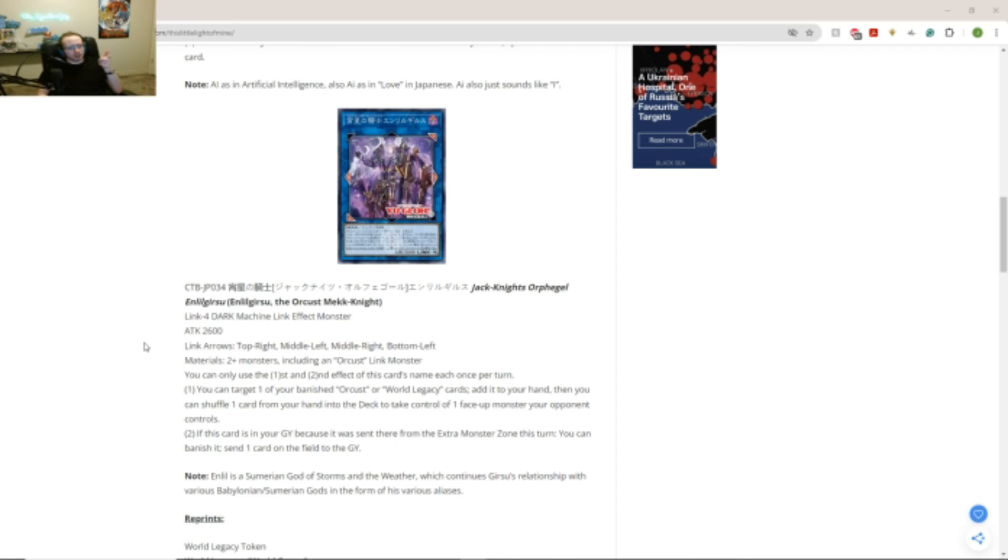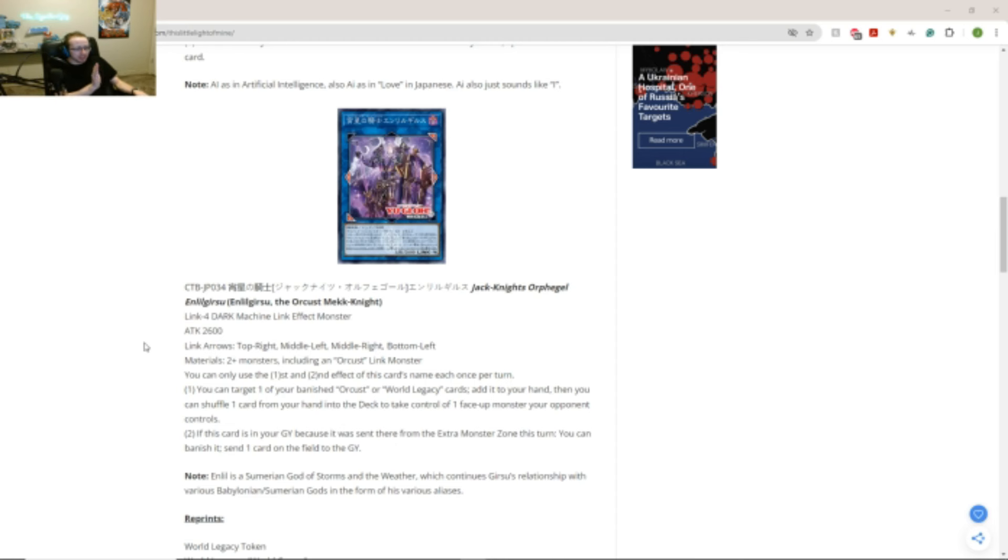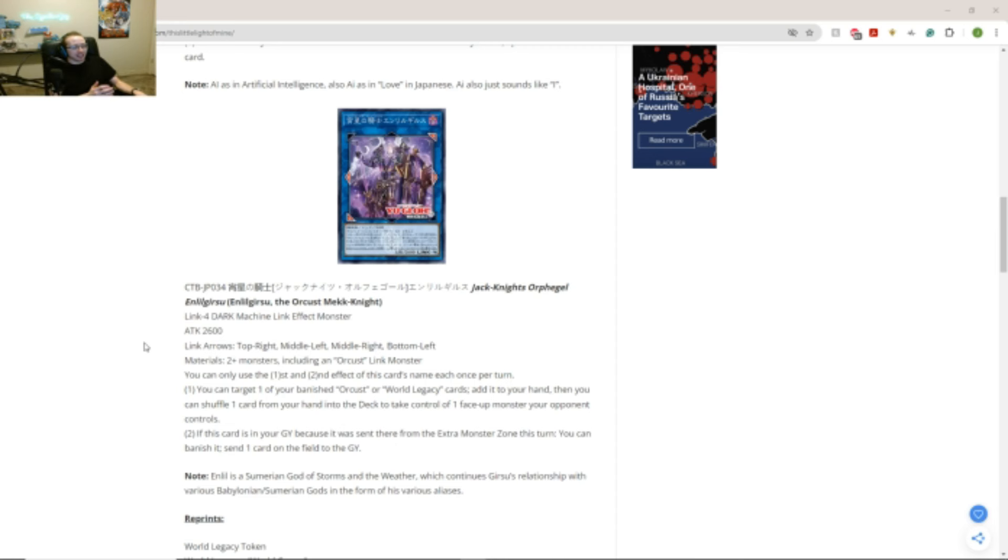Obviously if you play this in an Orcust deck you will probably want to play at least one copy of it obviously. But... This is very interesting. It's like... Yeah. It's like... That second effect. Like all I have to do is just be sent to the graveyard from the extra monster zone. And then you can just send any card in the field to the graveyard. It might be good for going second. Heck it. But of course being able to just... Yeah.